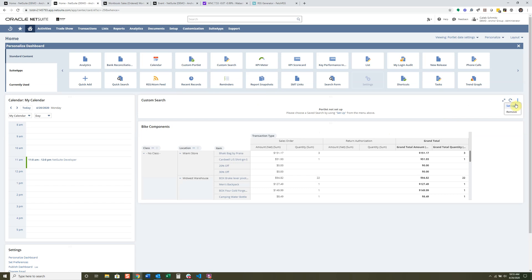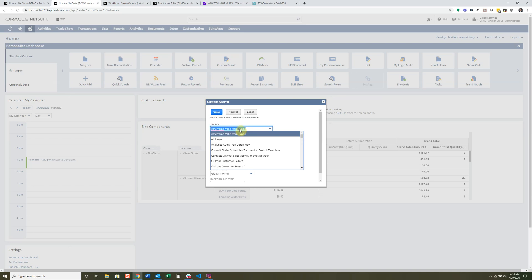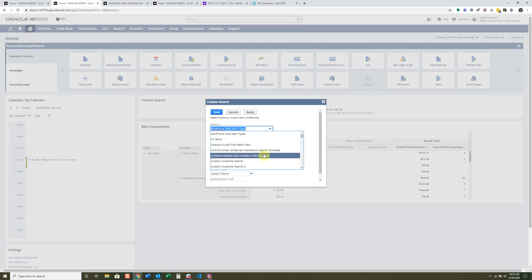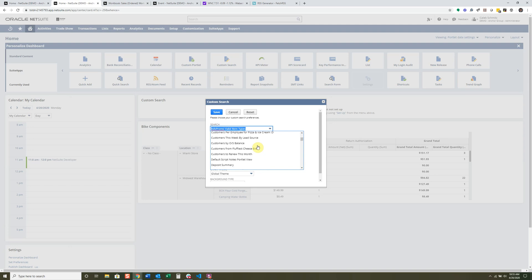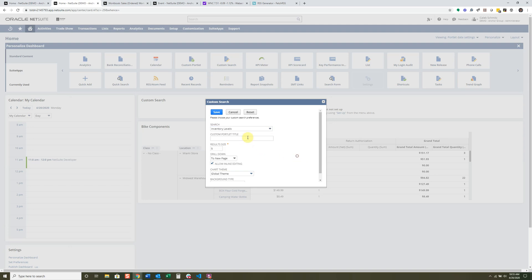I've already created a search called Inventory Levels, which is basically being used to show what items I have that have inventory — the criteria is simply whether it has inventory. I'm going to select that saved search here. I'll call it 'Levels of Inventory' and you can decide how many results you want to display within this portlet so it doesn't clutter things up too much.